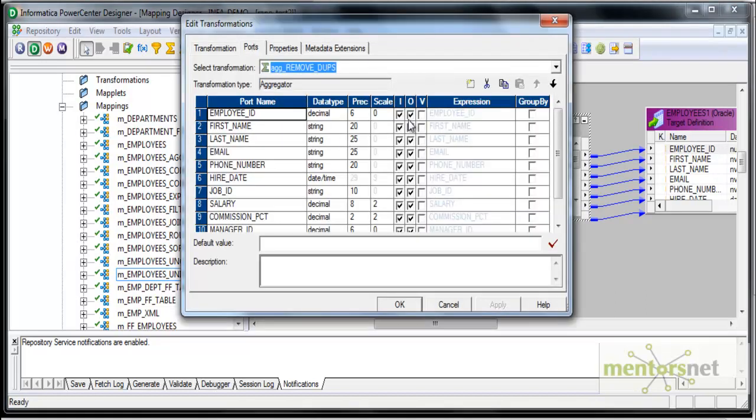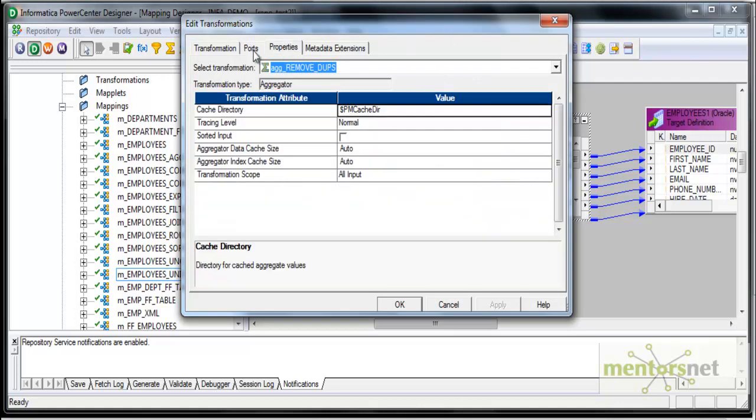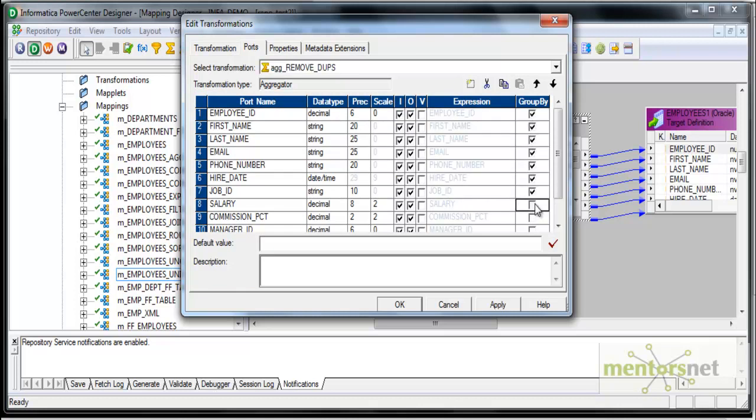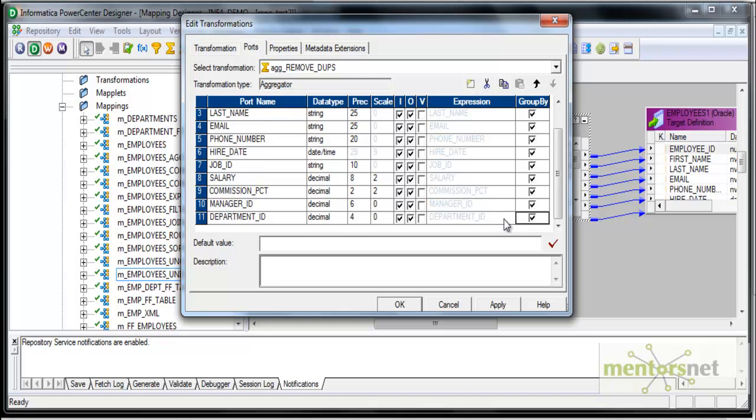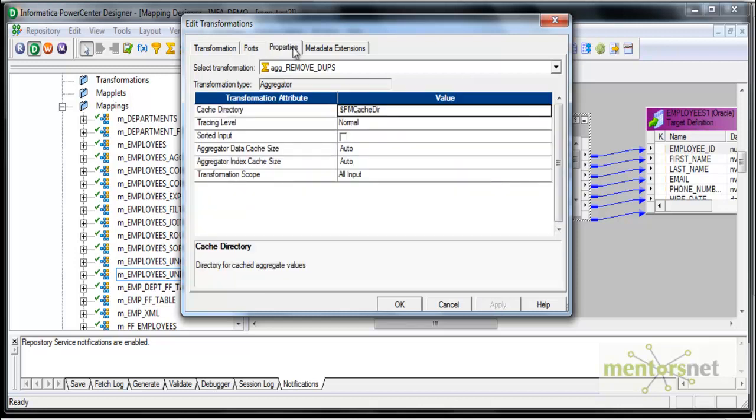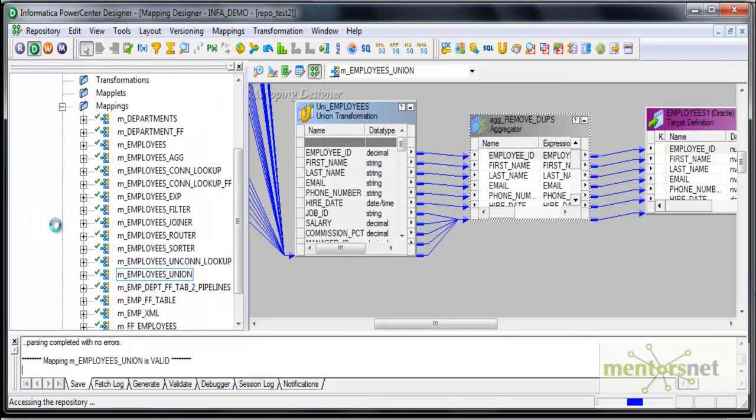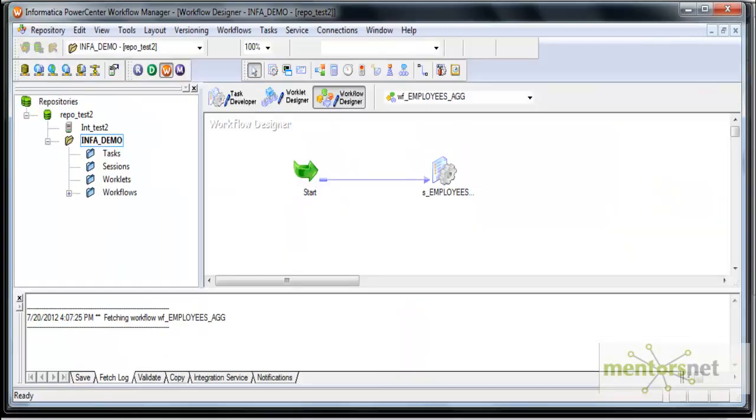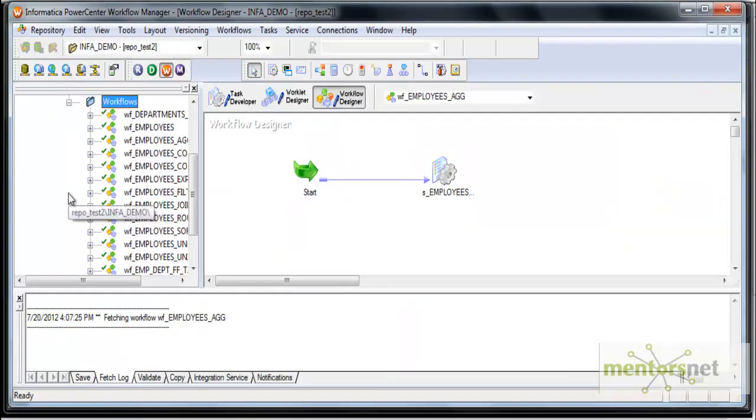All are input and output ports. I am not using any aggregation functions like sum or average here. My only goal is to remove the duplicates. In that case, I need to group by all the ports in the aggregator transformation. I am leaving the other properties as is. I save this and let's run this mapping and see what is the output.